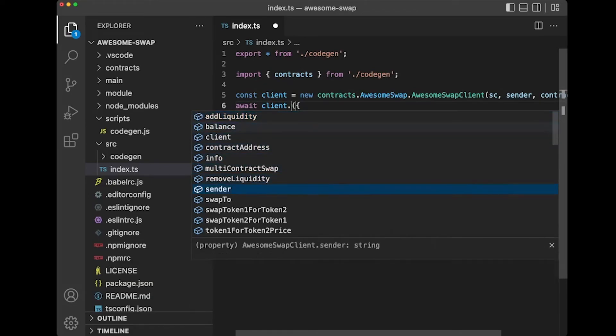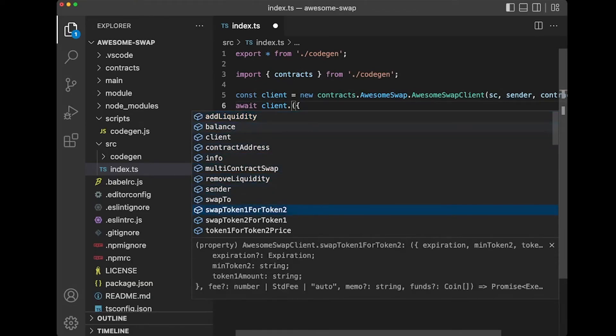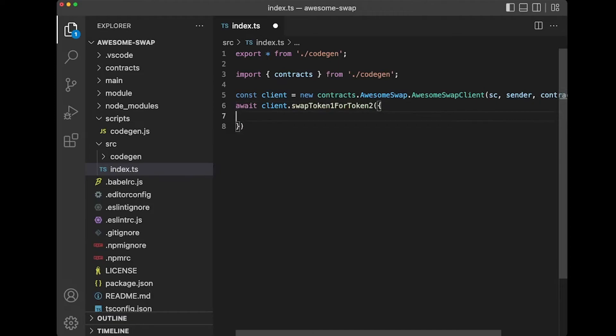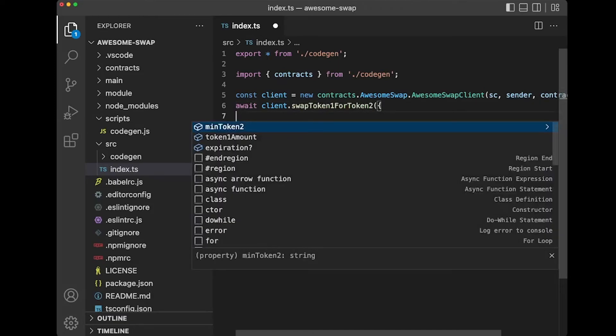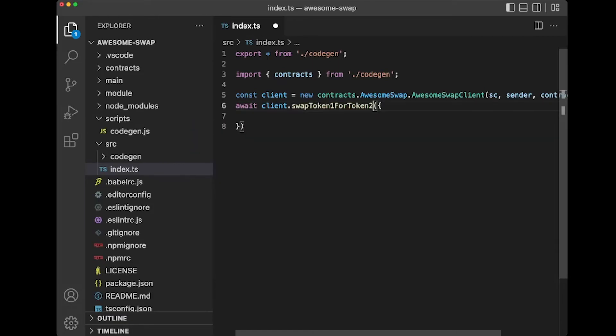Let's do swap token 1 for token 2. So we've got min token 2, token 1 amount, expiration. So this really takes the guesswork out of working with contracts and also types these schema-less JSONs that end up getting passed around in a lot of contract code. So it will really streamline your development and make things a lot more simple.